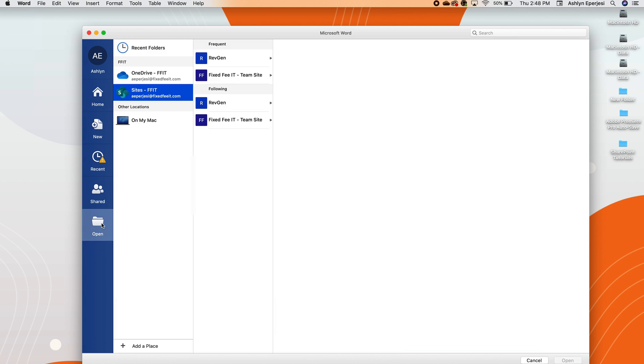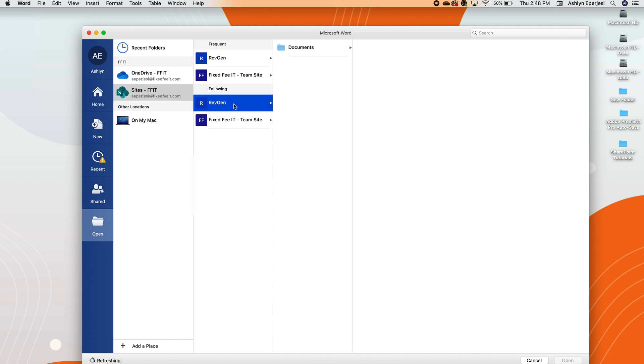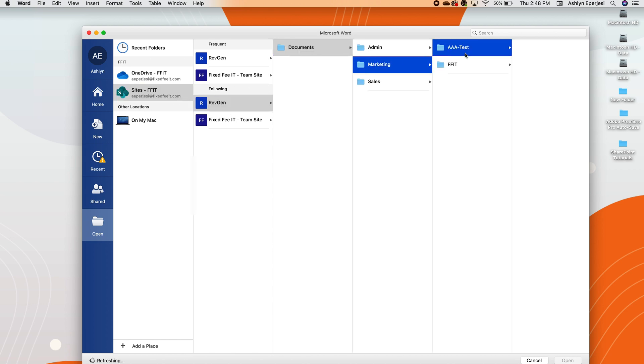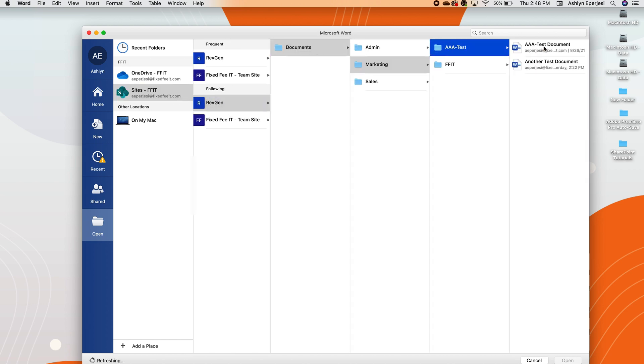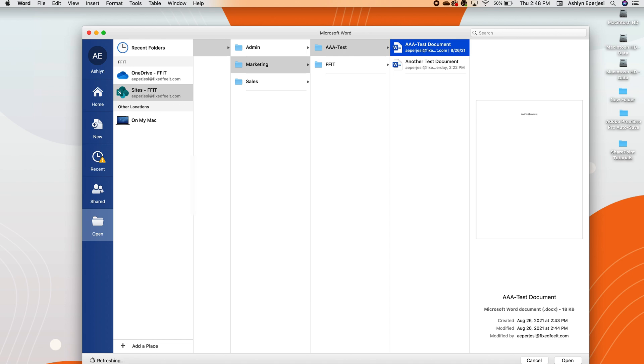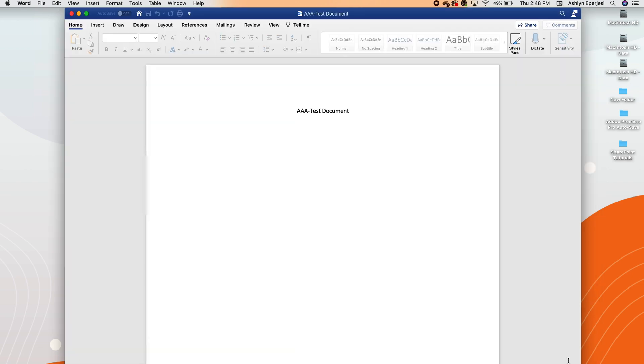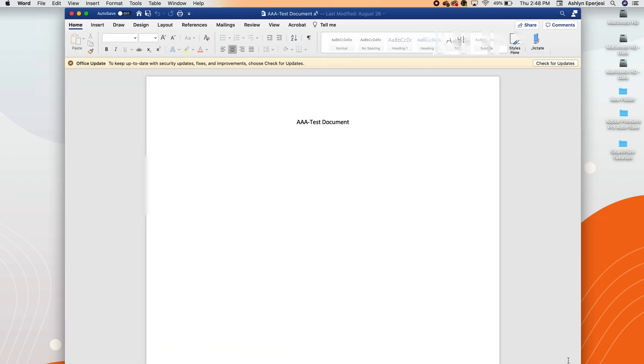You can search through our SharePoint sites directly in Word by going over here to open and then navigating to the correct file on the correct site. It's a piece of cake. It's really that easy, I promise. All edits you make will be automatically saved, as long as you're connected to the internet.